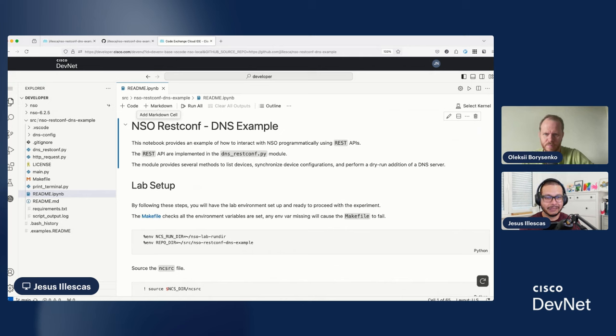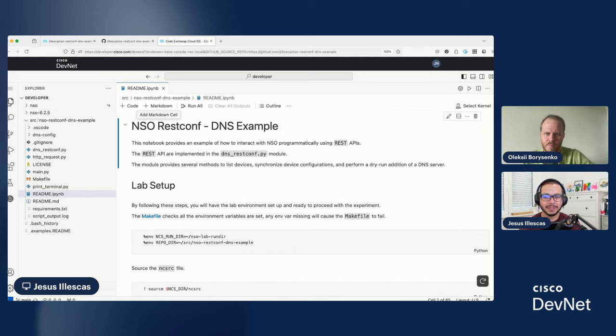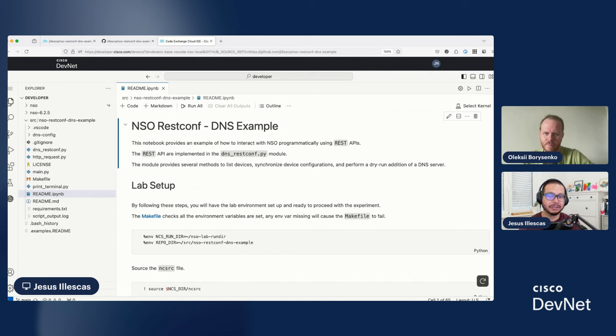So, this is a live environment where you can see I already have my code ready and I can start playing around. If you pay closer attention, you can see a small detail. And the small detail is that in this case, for example, this extension is telling me that we are using Jupyter Notebooks because we are also supporting Jupyter Notebooks on Cisco Cloud IDE and, in this case, for the Playground.